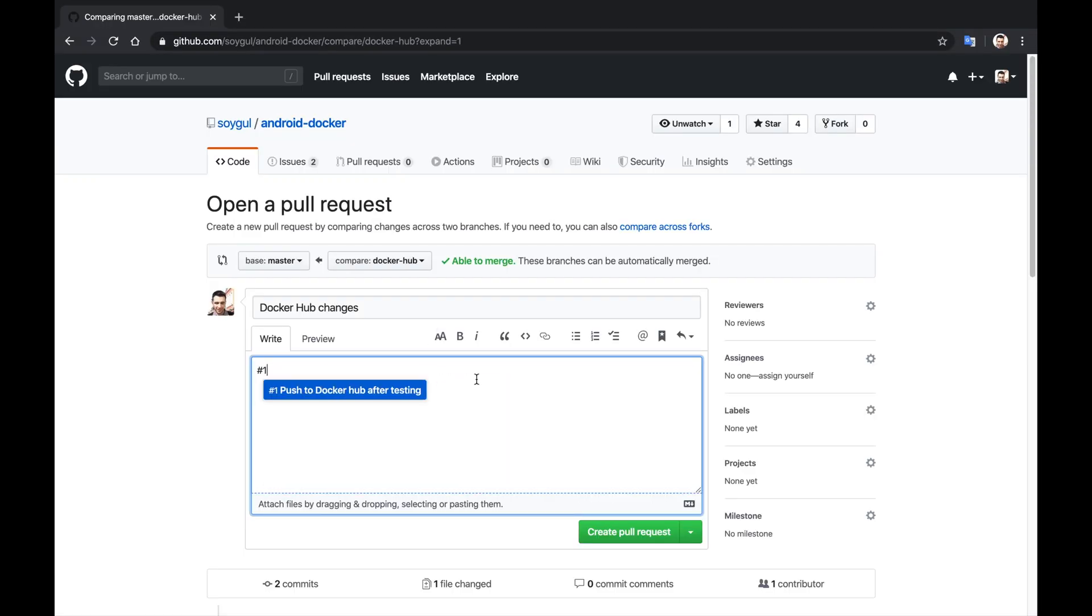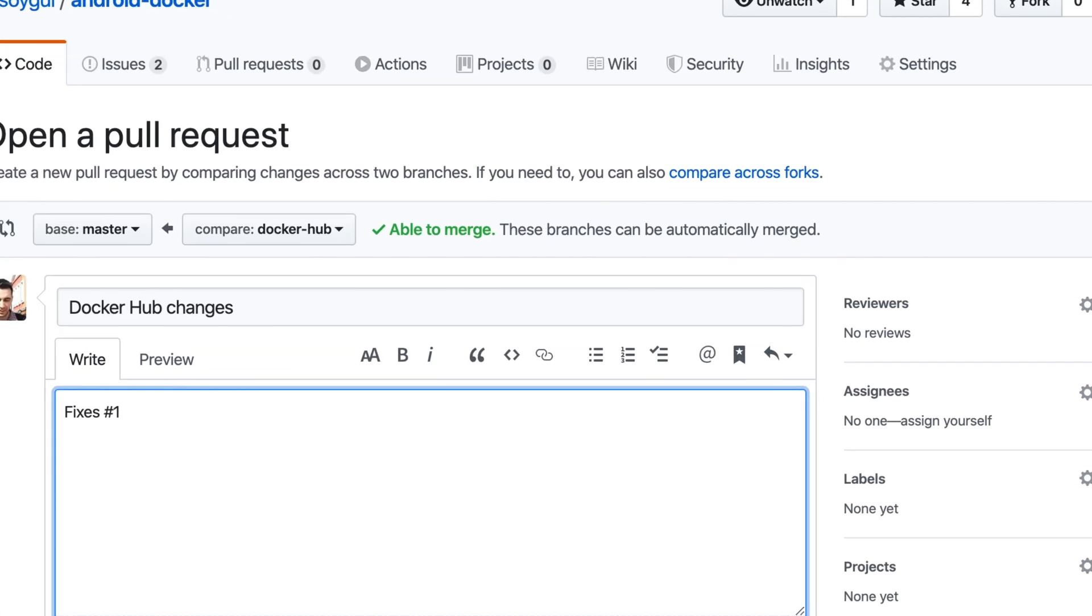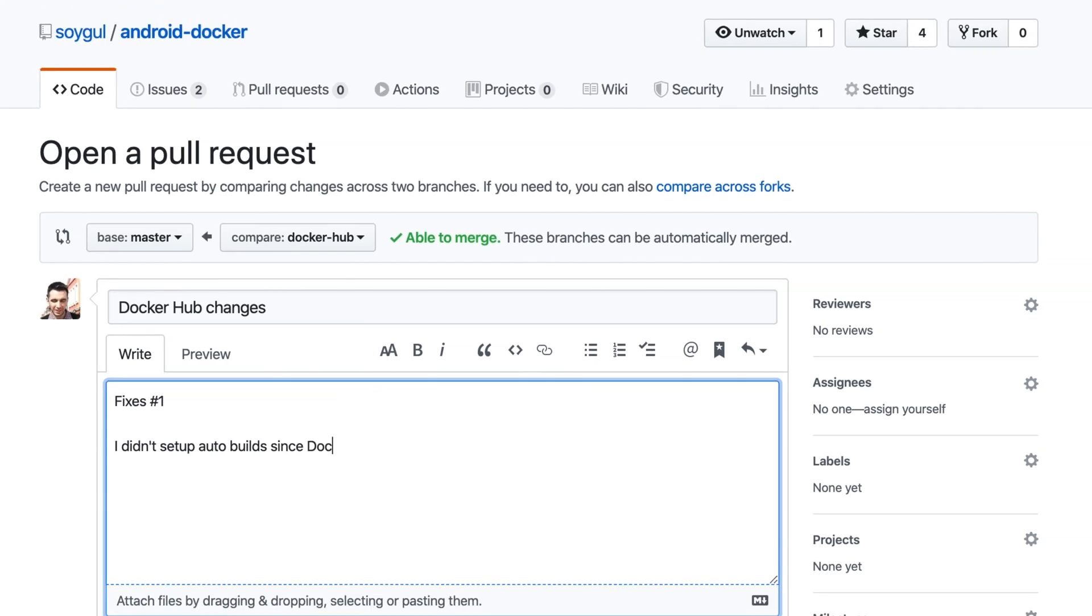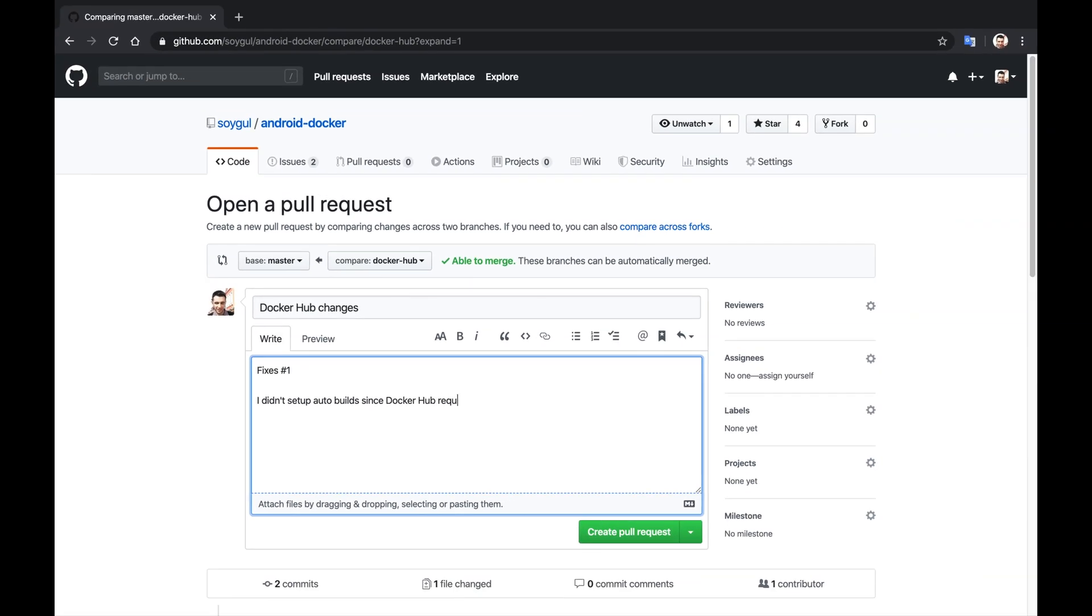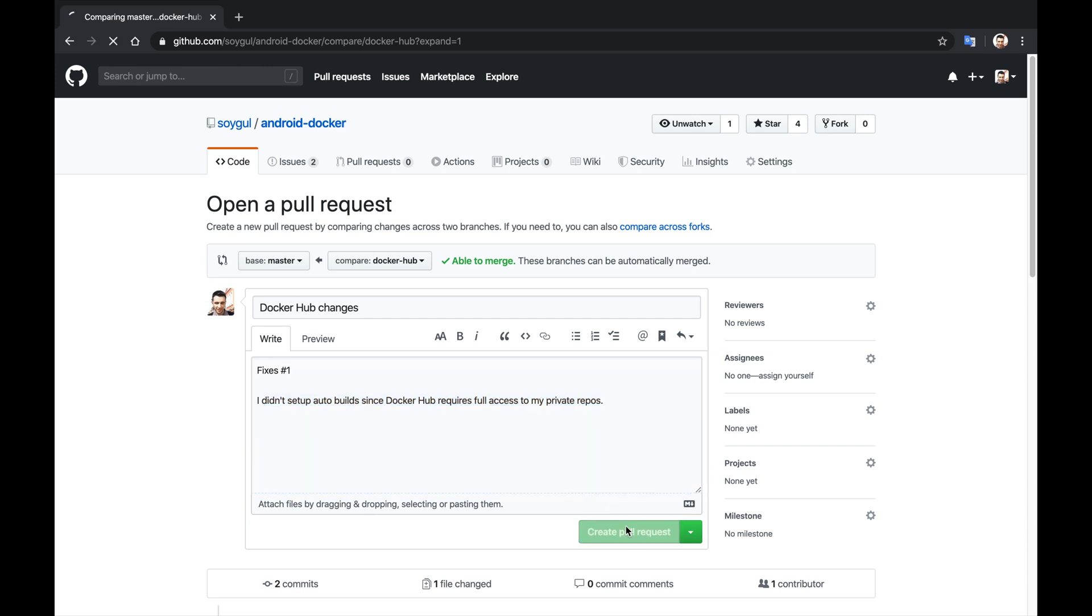After I am done with the changes, I will create a pull request on GitHub. First line of description in GitHub pull request will be the magic word, fixes hashtag one. This is a reference to an issue in the GitHub's issues list. When I merge this pull request, the reference issue will automatically be closed for me. GitHub has several other such magic words, and I will leave it up to you to discover with joy.